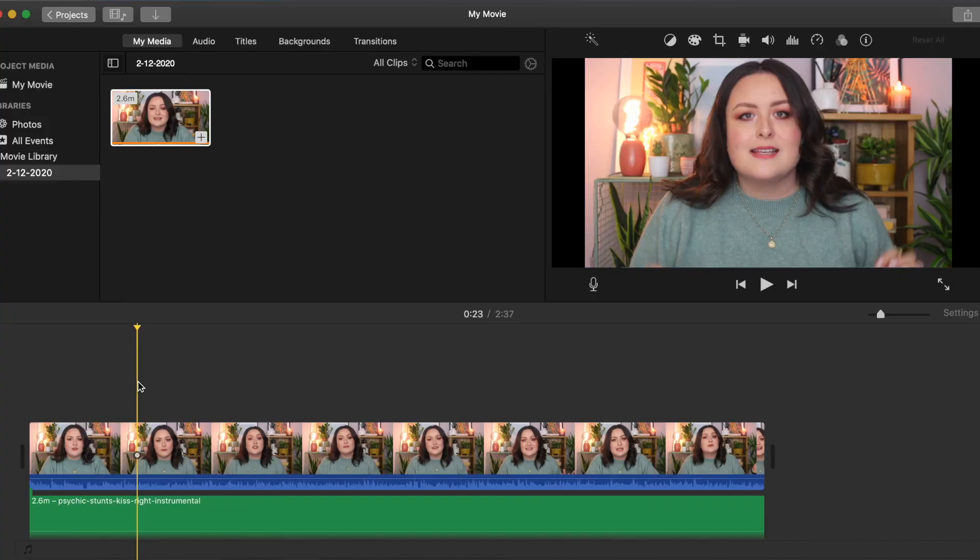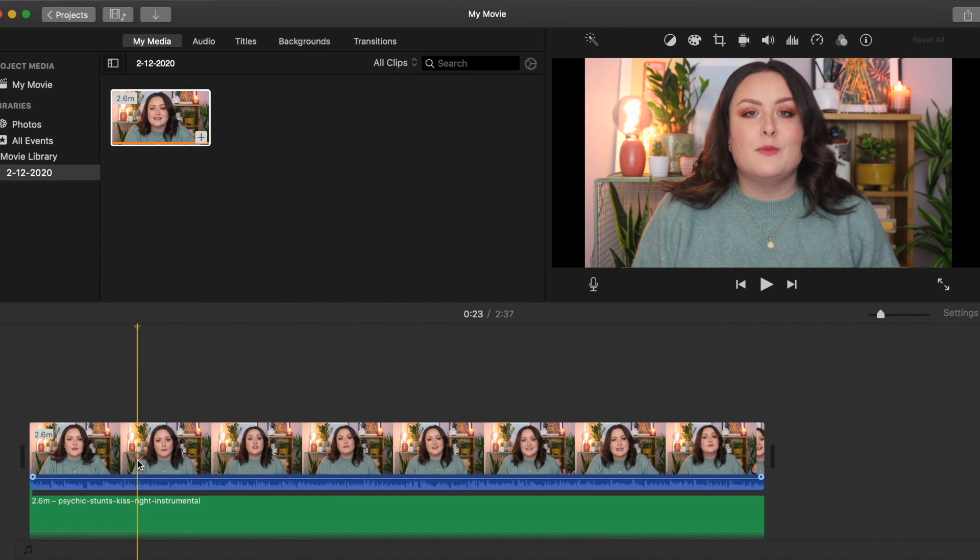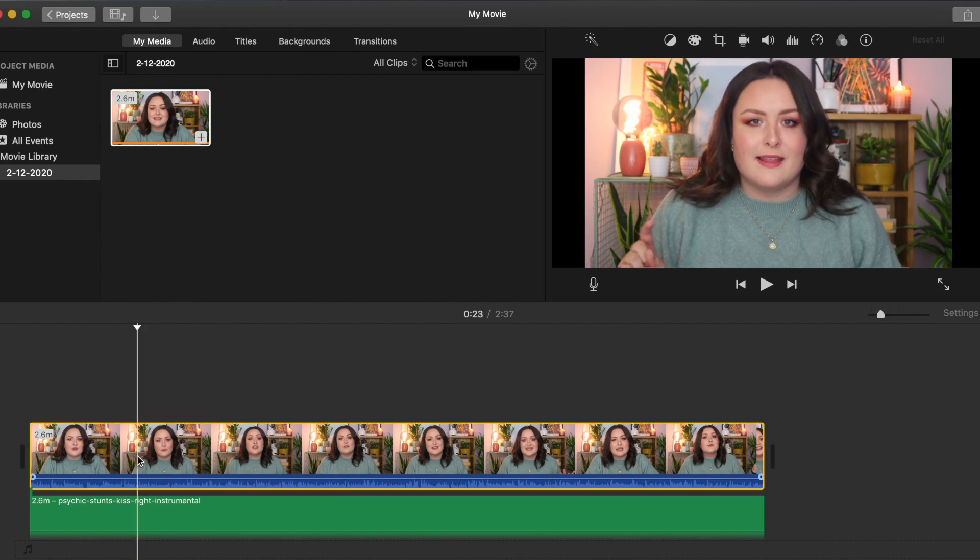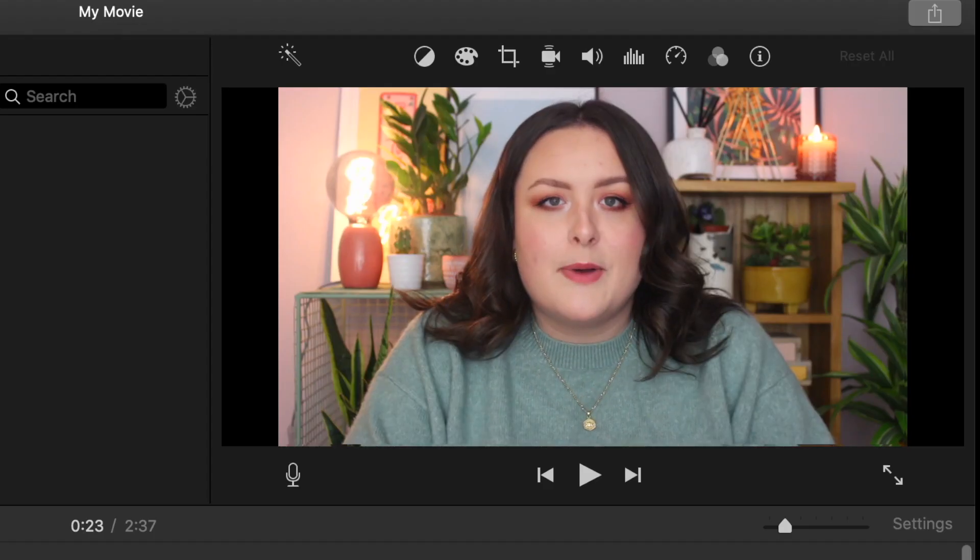iMovie has some simple tools which can dramatically improve your sound quality. Select the clip that you want to improve in the timeline.